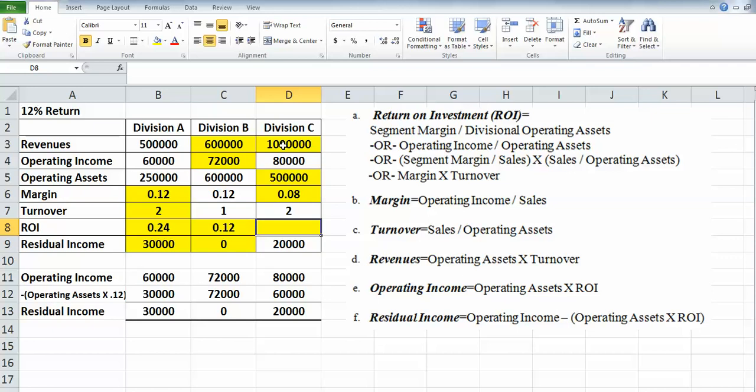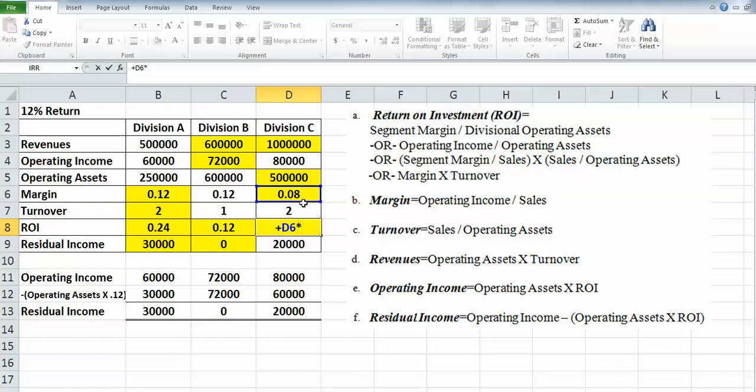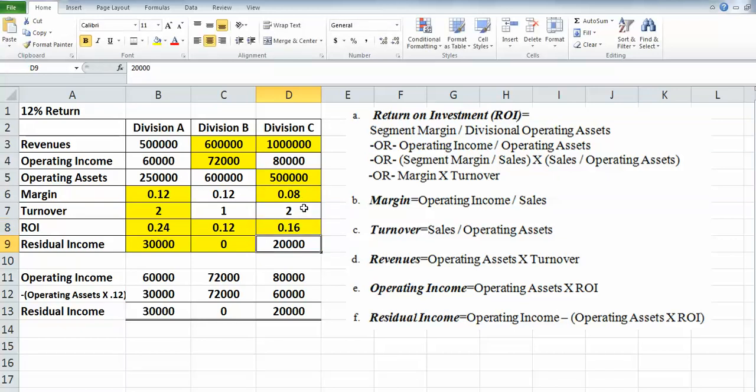And then finally, return on investment. We can do margin times turnover right here, and it gives us 0.16.